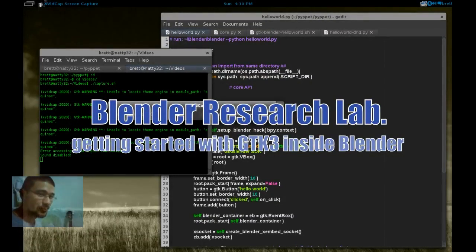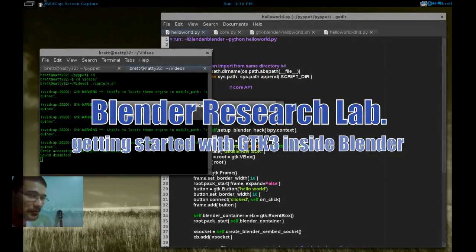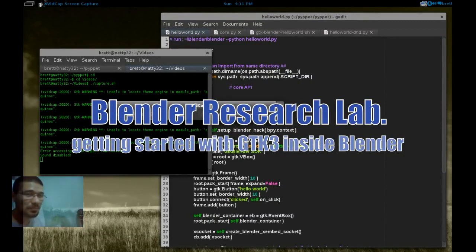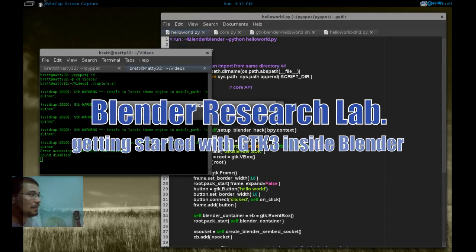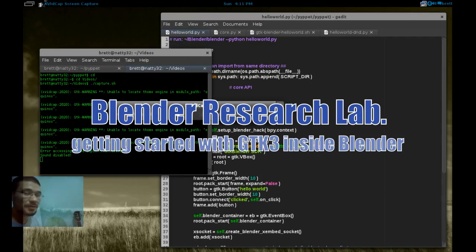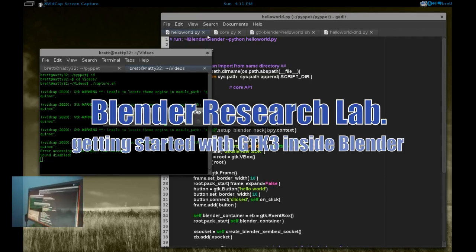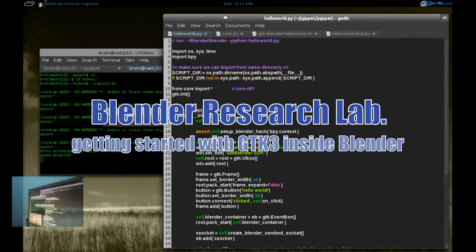Okay, welcome back to the Blender Research Laboratory. Today we'll go over Hello World and how to integrate Blender and GTK using the PyGObject platform.